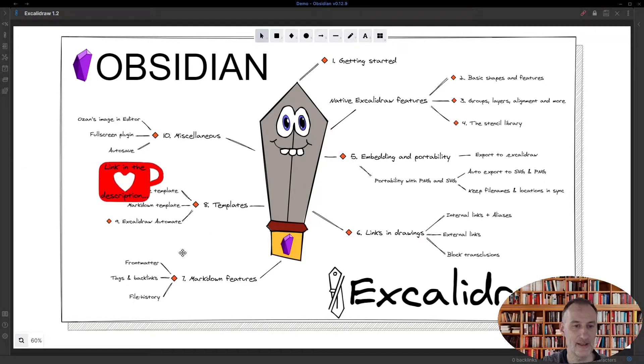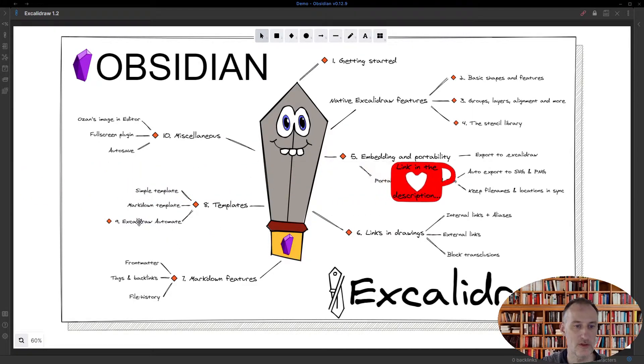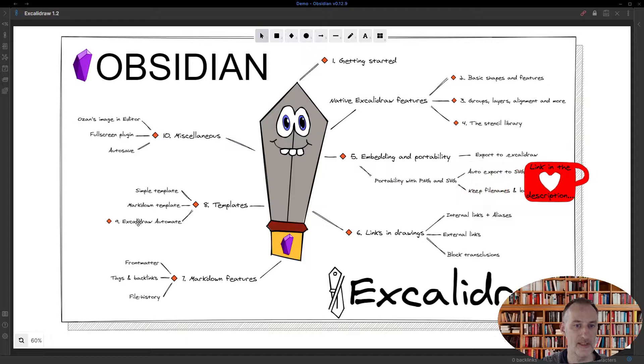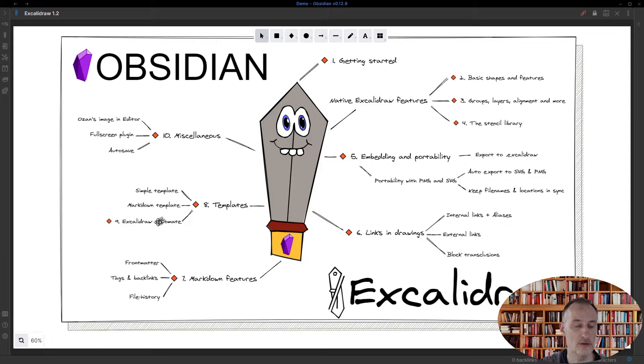Hey, welcome back. This is part nine of my walkthrough of Obsidian Excalidraw, and we are going to be talking about Excalidraw Automate.